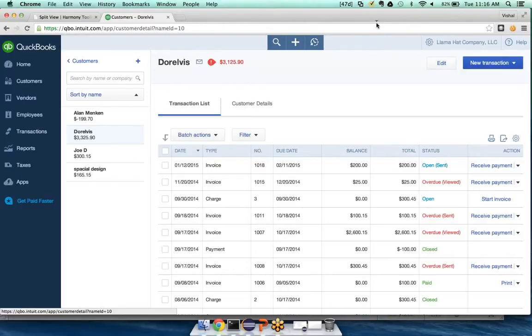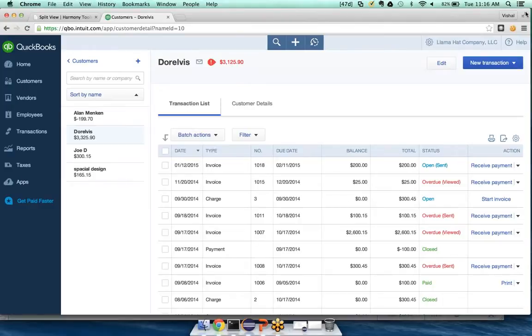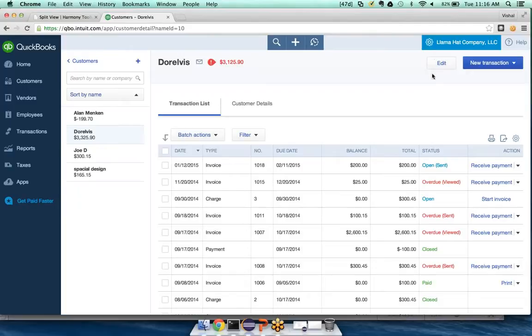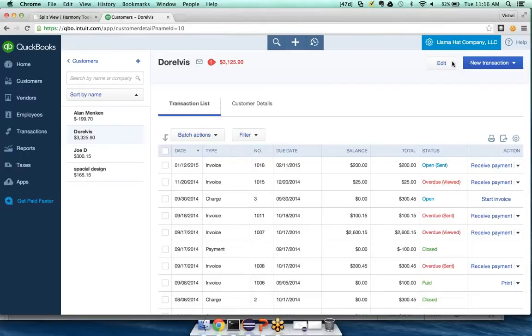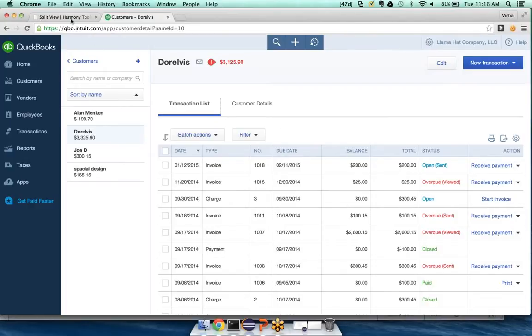But what happens if I want to create a task for, what if I wanted to create an invoice for this customer Duralvis? Well, you can see I've got some buttons up here. So how would I know which of these buttons to use? And how would I know that this is a table that I want to use?